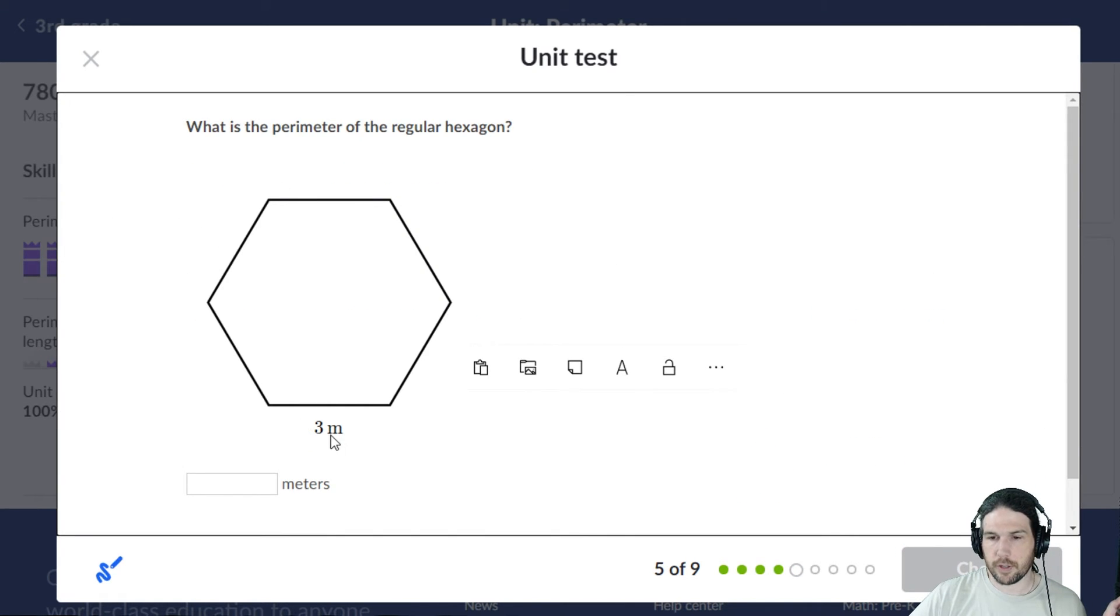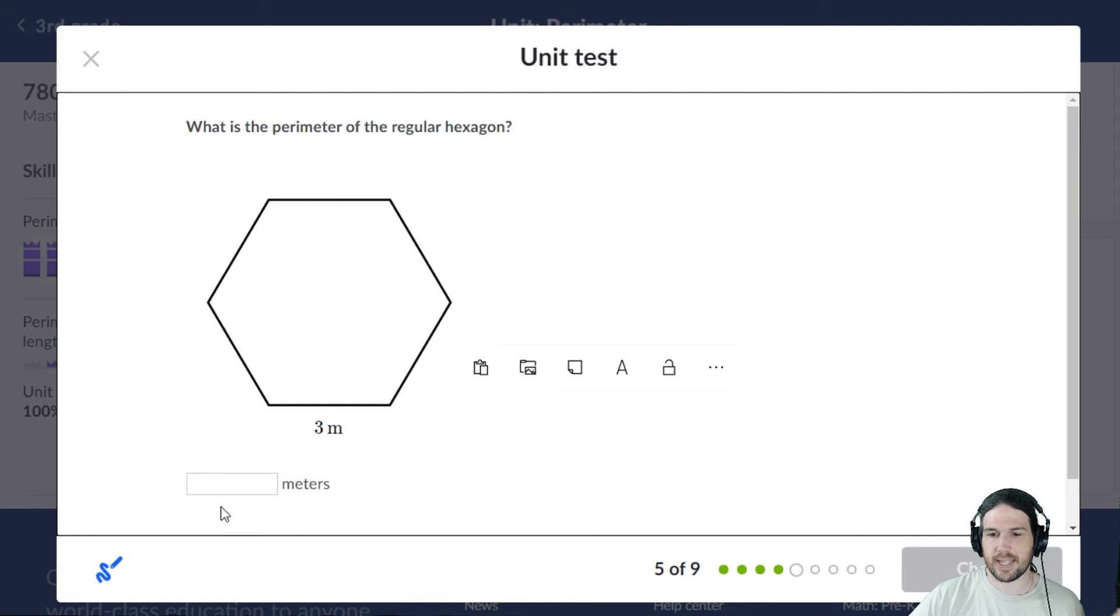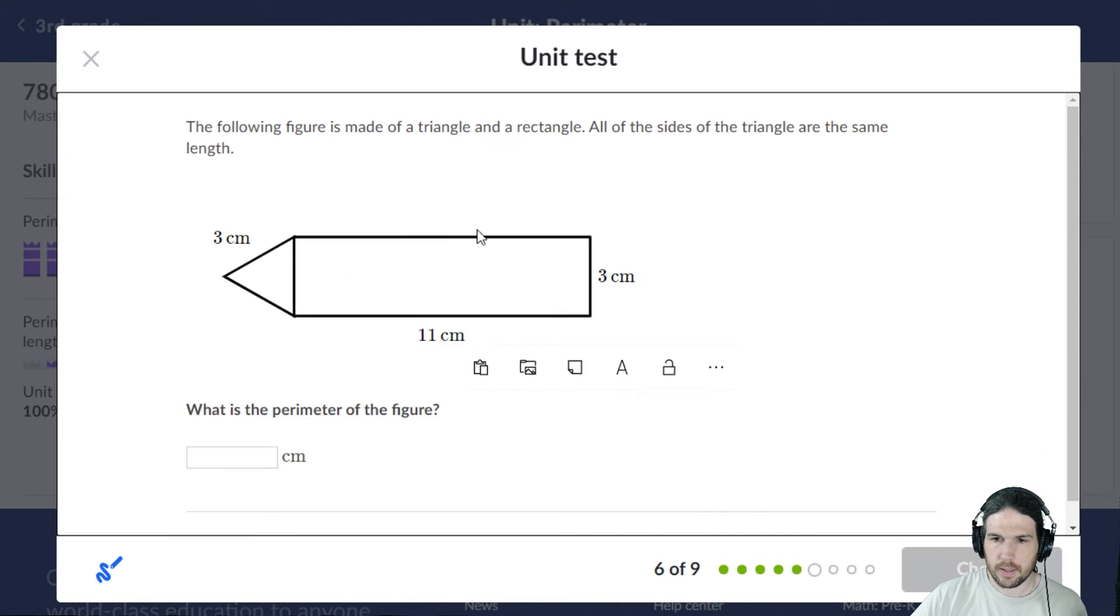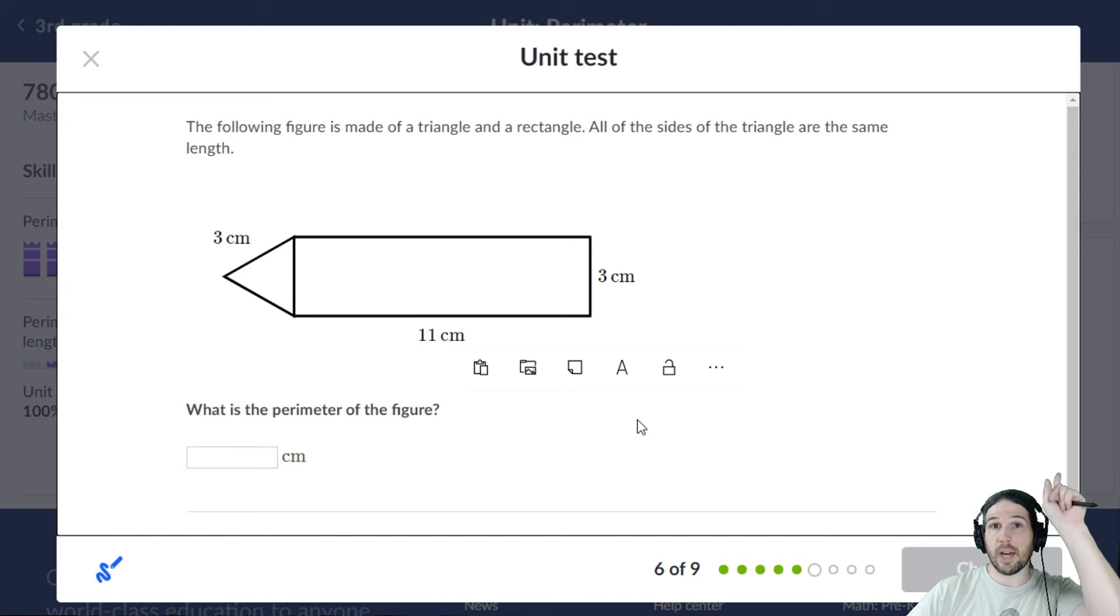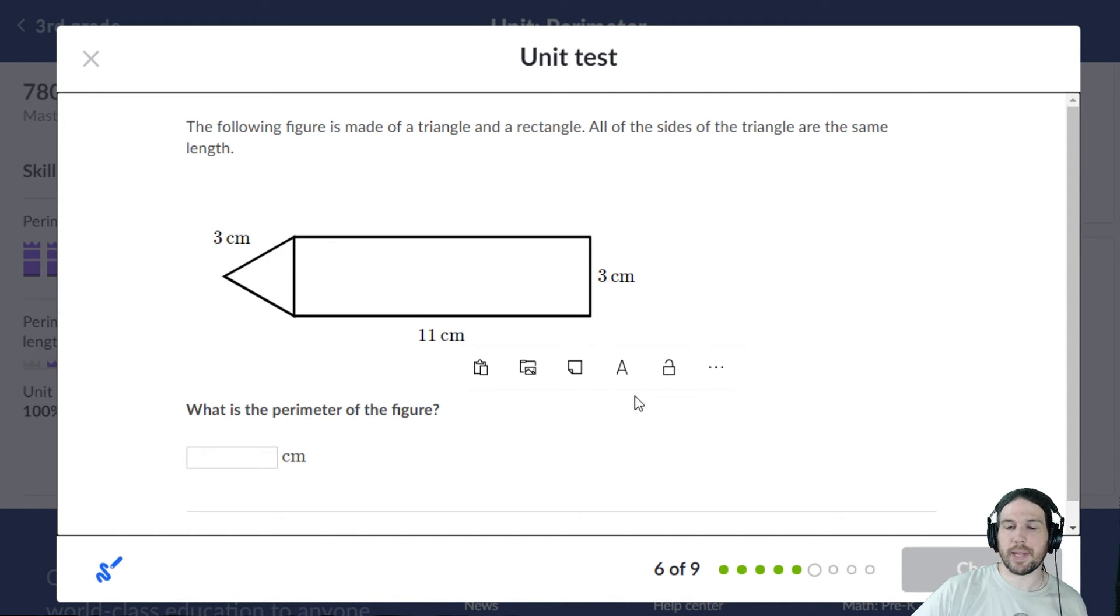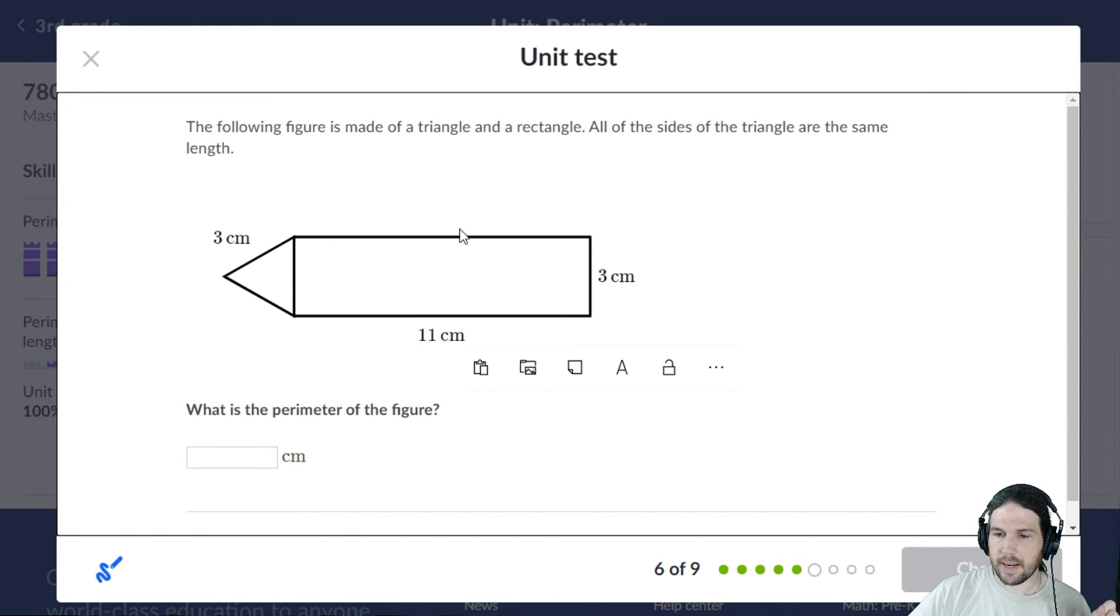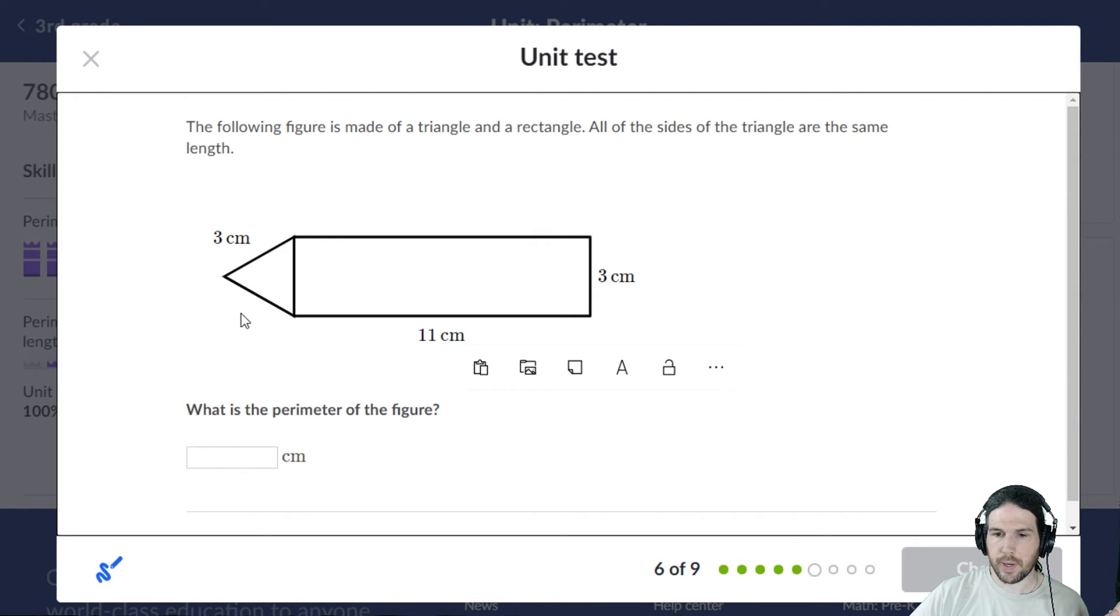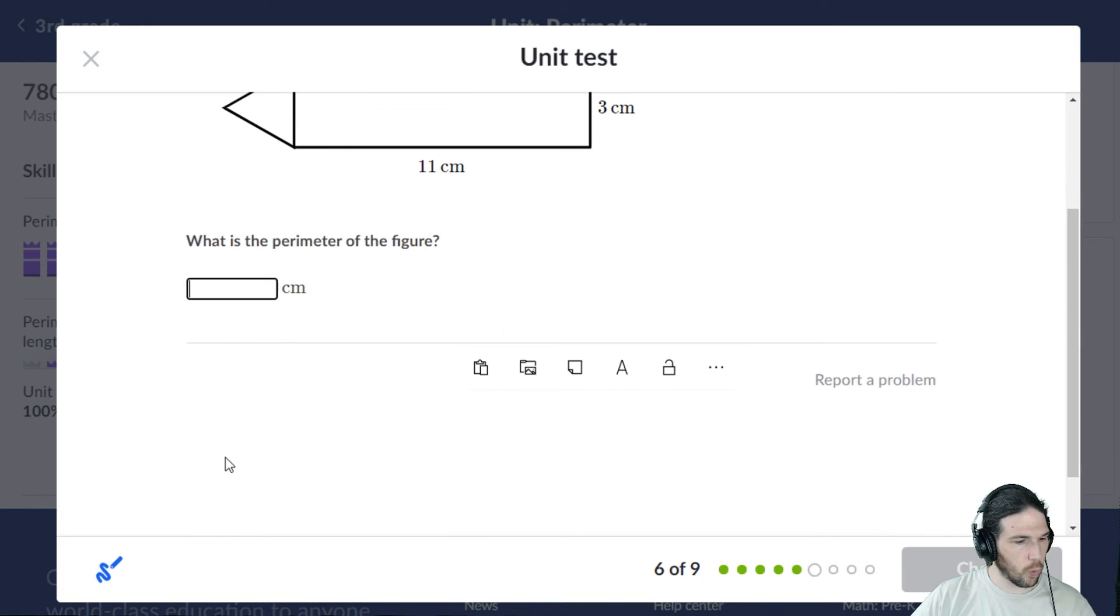There's 1, 2, 3, 4, 5, 6 sides. 3 times 6 is 18. Haha, I'm not going to mess this one up again. 11 and 11 is 22, and 3 is 25, 26, 27, 28, 29, 30, 31 is the perimeter of this figure.